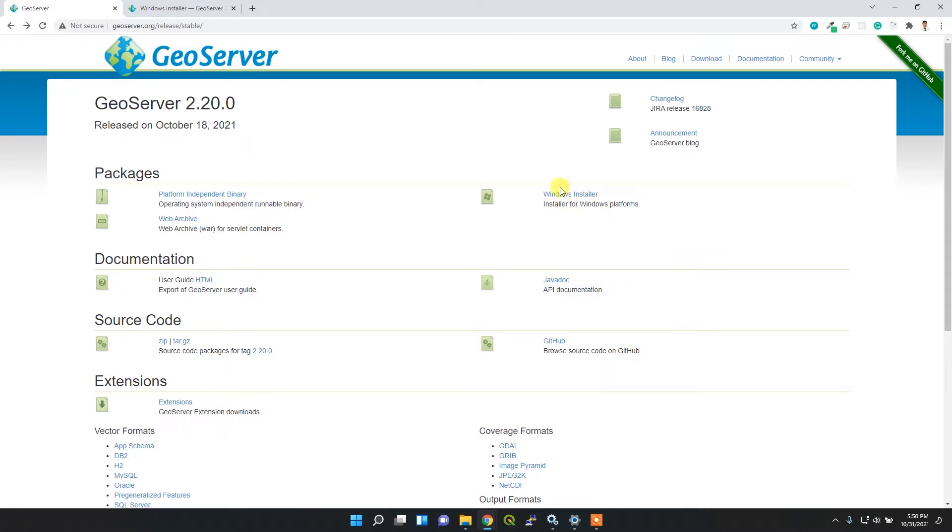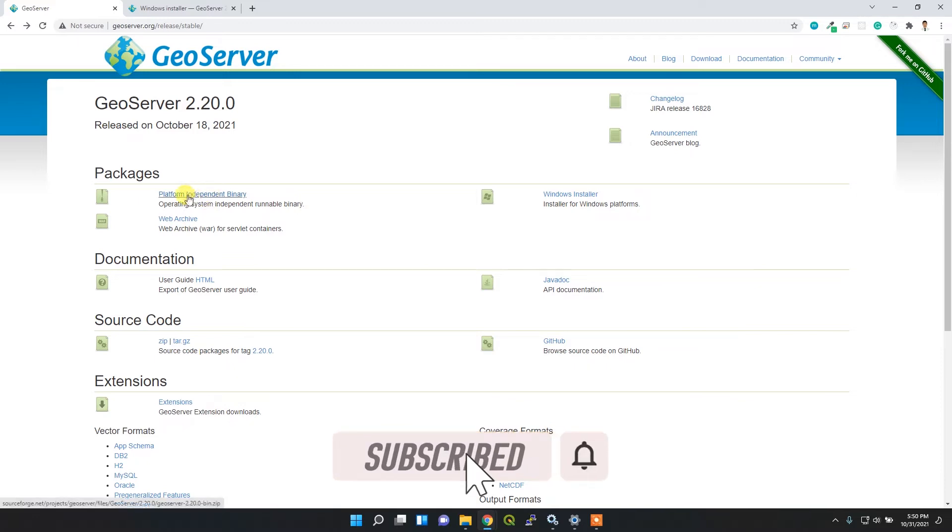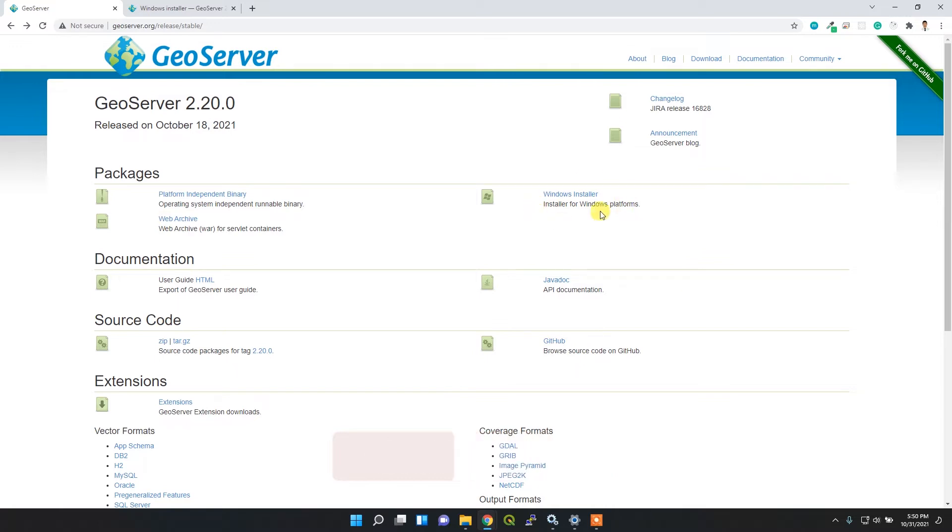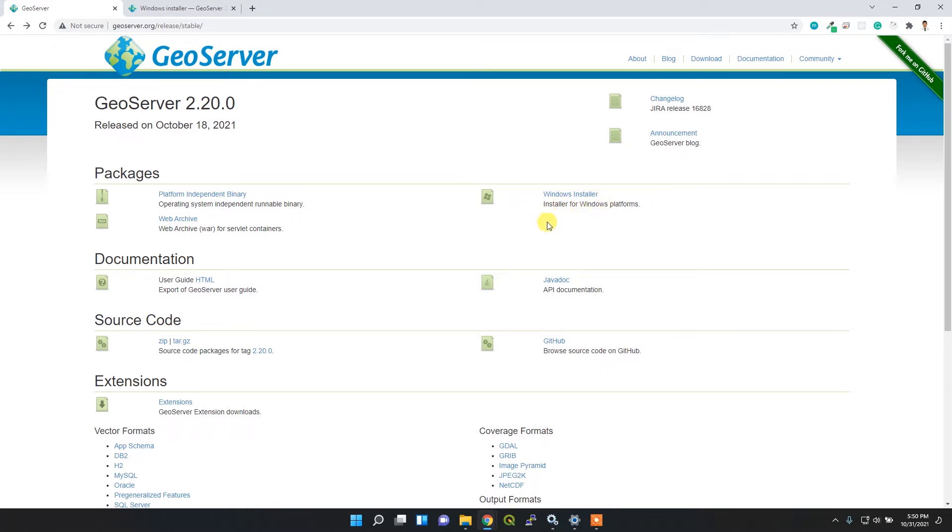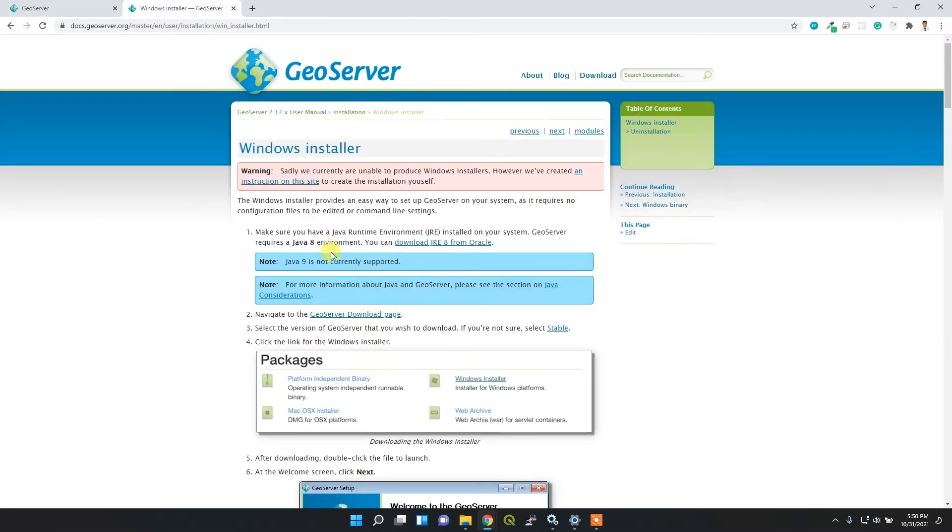install it through the Windows installer. Other options are platform-independent binary, which we can download and install in a separate folder, or we can use the web archive. But I'm going to install through Windows installer, which is pretty easy. I want to follow